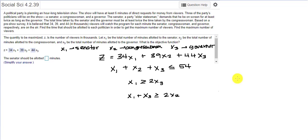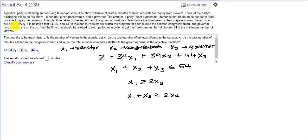Here's a problem we're going to try to maximize. Based on a pre-show survey, it's believed that 34, 39, and 44 thousand viewers will watch the program for each minute the Senator, Congresswoman, and Governor are on the air. So we're going to take 34 times X1, 39 times X2, 44 times X3, and we're going to maximize that.